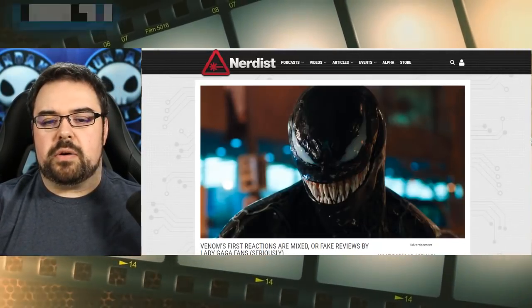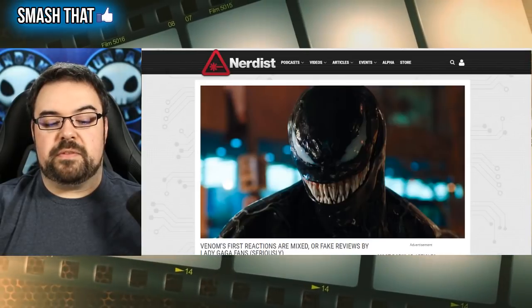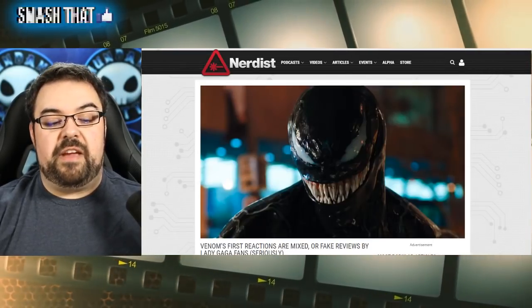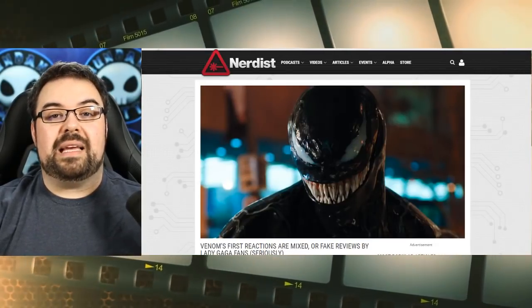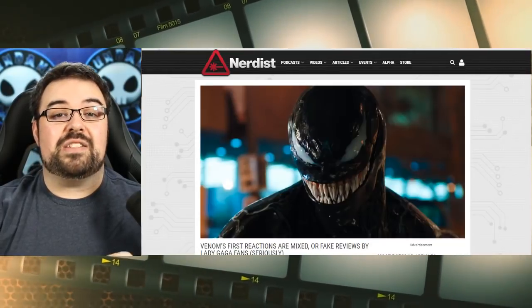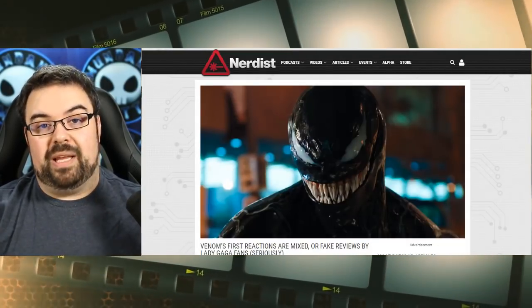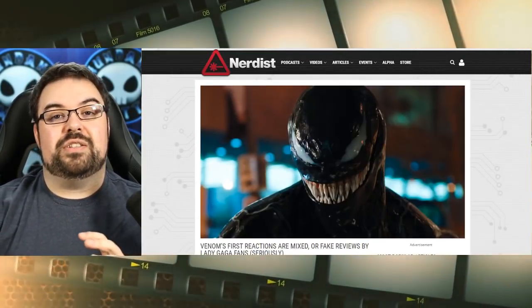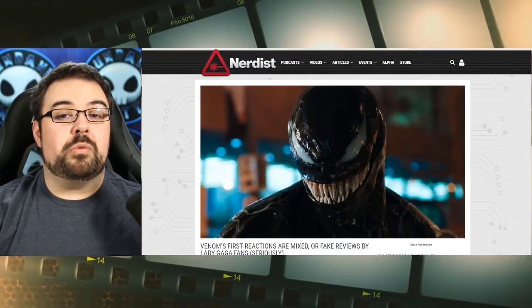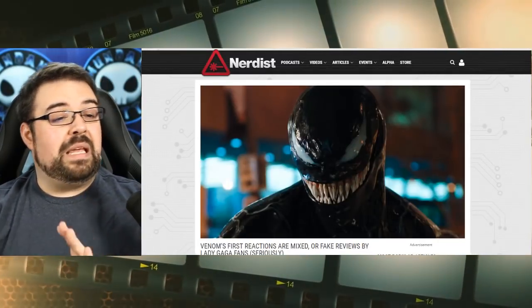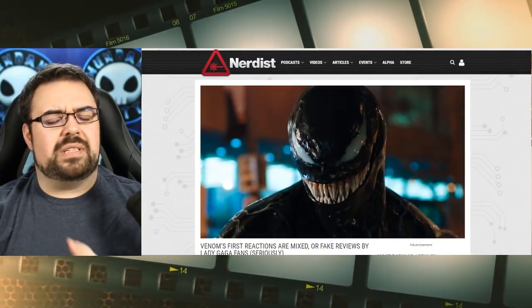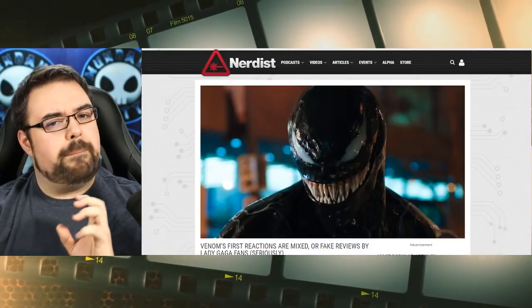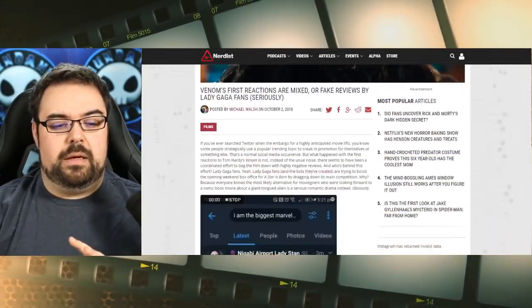So this article popped up too, because apparently Venom's first reactions are mixed as we just covered, but fake reviews by Lady Gaga fans are coming in as a way to dive bomb it as a way to draw a lot of attention to her new movie, A Star is Born, which also opens this week and is being very much looked at as being Oscar bait.